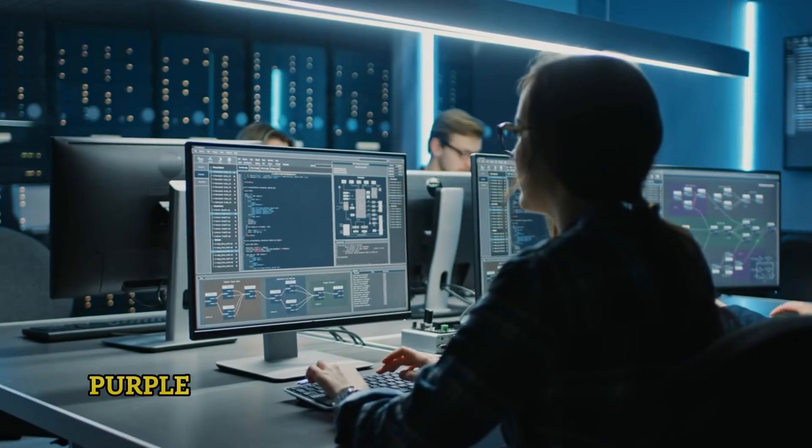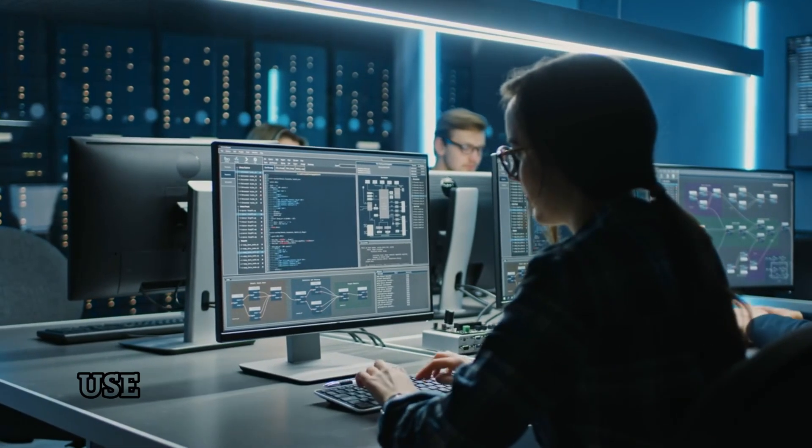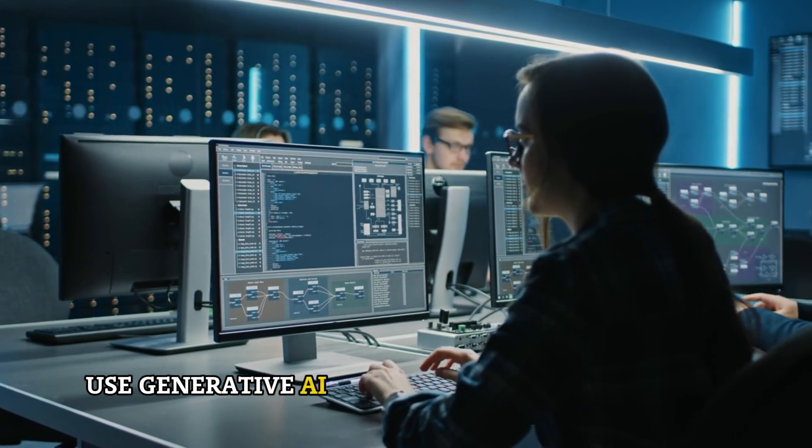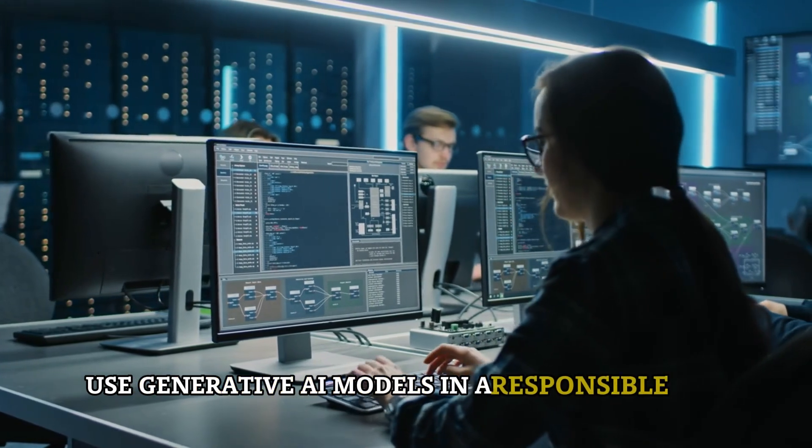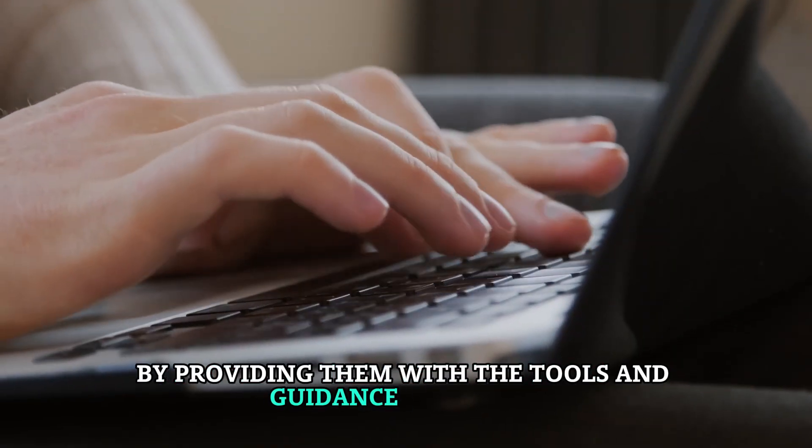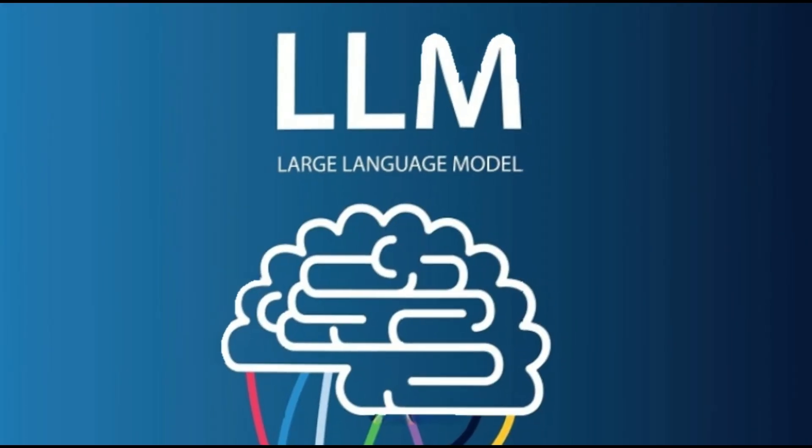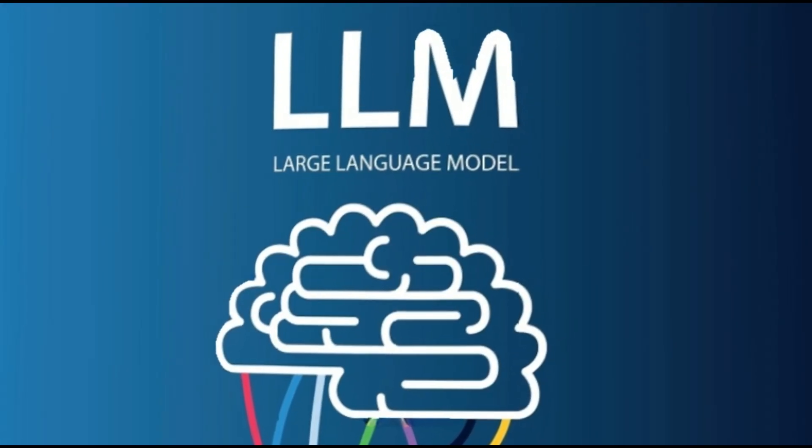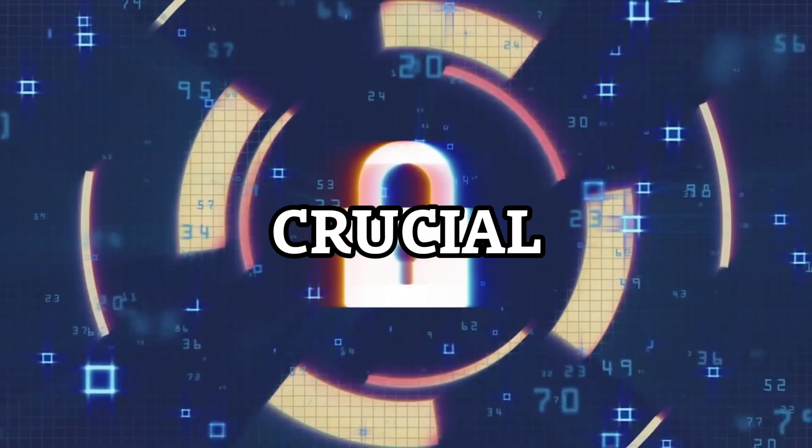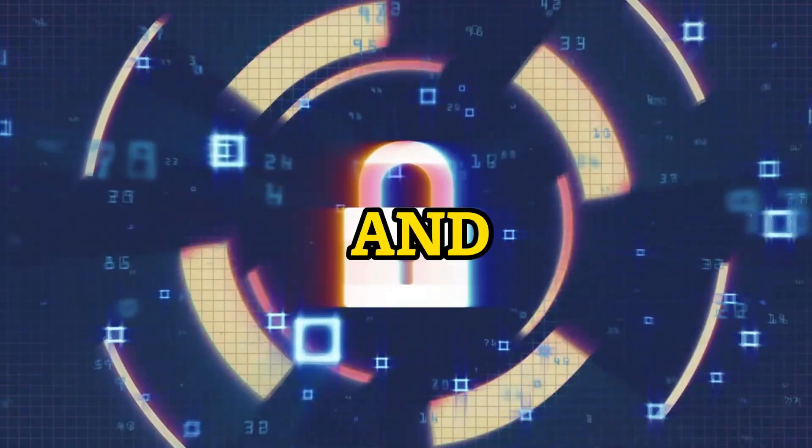Purple Llama wants to enable developers to use generative AI models in a responsible way by providing them with the tools and guidance they need. Cybersecurity and LLM prompt safety are crucial for making generative AI safe and trustworthy.